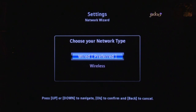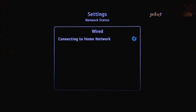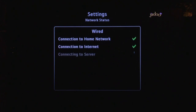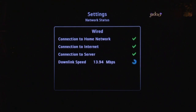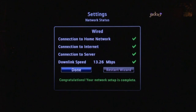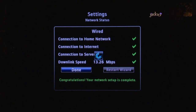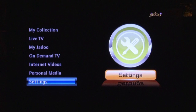You will be prompted to choose the network type. Select Wired if using a wired connection. The screen will change to the network status and the system will check the available network. In this case, the downlink speed was just over 13 megabits per second. The JADOO needs a minimum of 1 megabit per second. Select Done and click OK on the remote and you are ready to use the JADOO2.